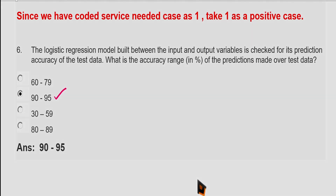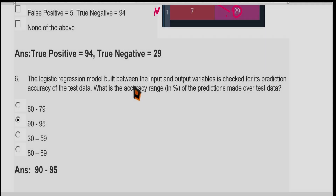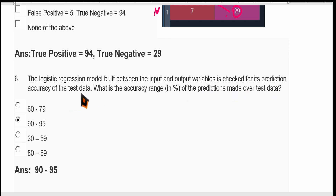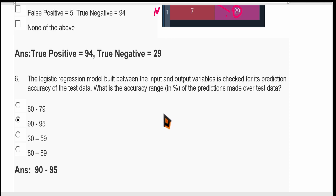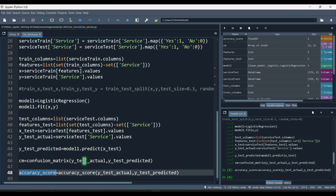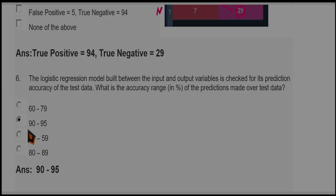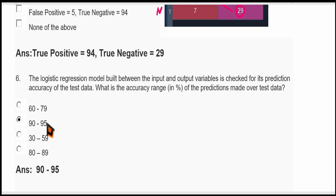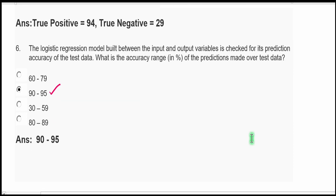Now let us see the next question: the logistic regression model is checked for its prediction accuracy on the test data. What is the accuracy range in percentage? We compute the accuracy score. The accuracy is 0.91, which means 91%. So the accuracy range is 90 to 95%. That is the correct answer.